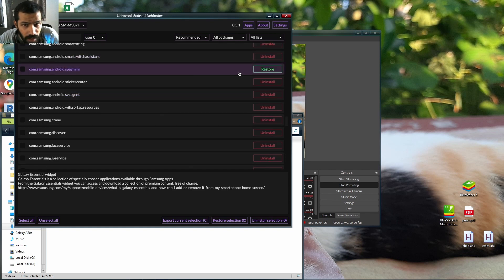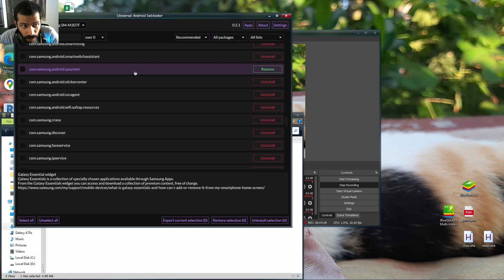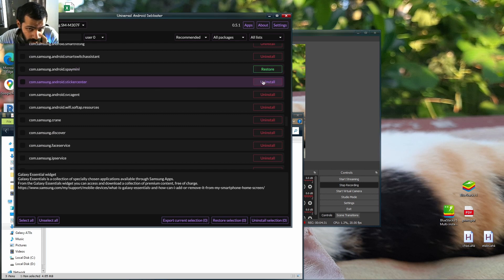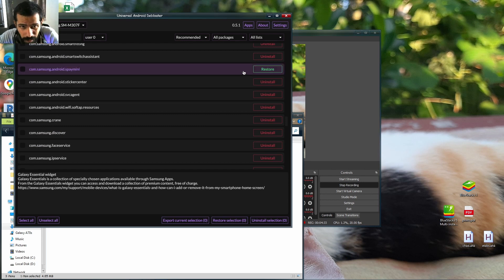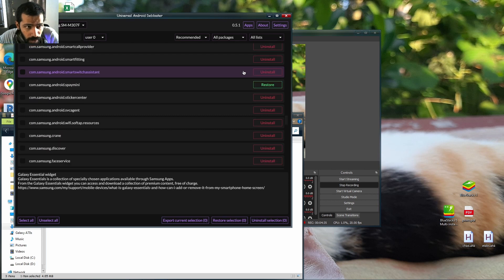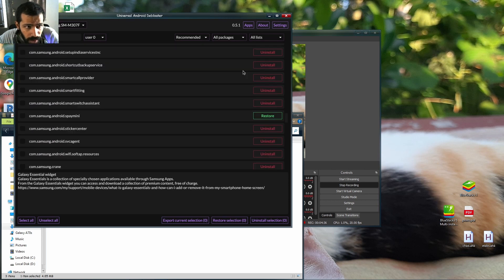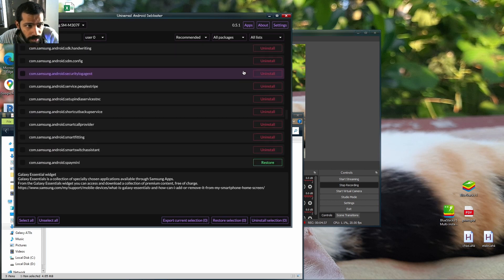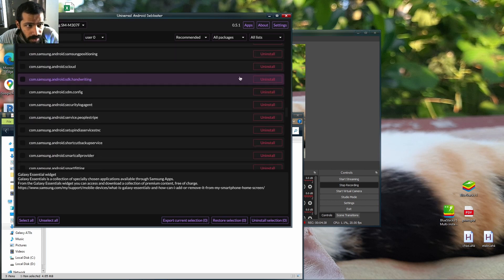Samsung Pay Mini, uninstall it if you don't want it. Search for Samsung Pay Mini, you can uninstall it. When you click uninstall, it will restore, but you know your phone will remove your Samsung Pay. Right here you've got tons of applications.